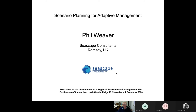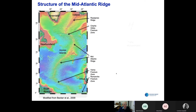Hello everybody and welcome to the meeting. I'm going to give you a talk on scenario planning for adaptive management, which covers some of the results from the EVORA workshop discussions. Before I do that, I'm going to give you a few background slides just to orientate you.